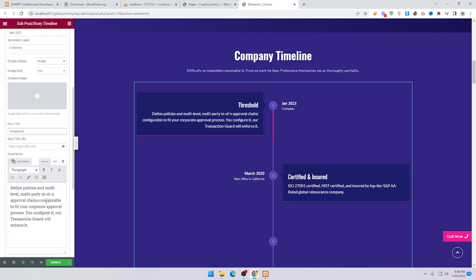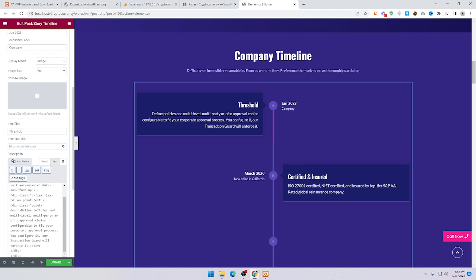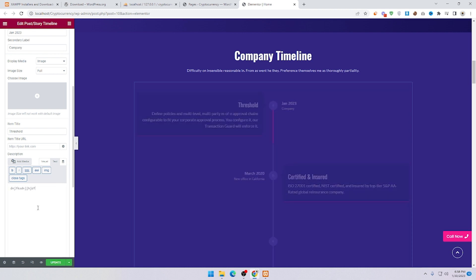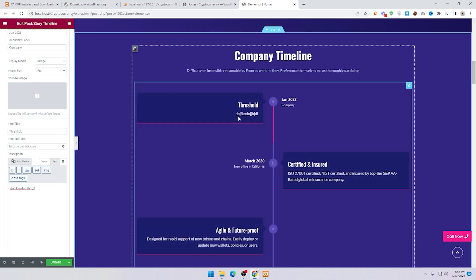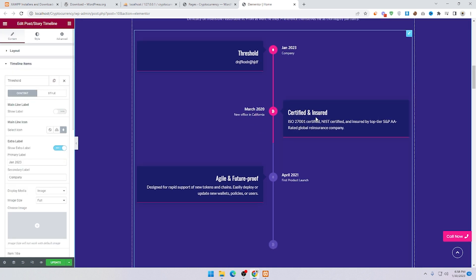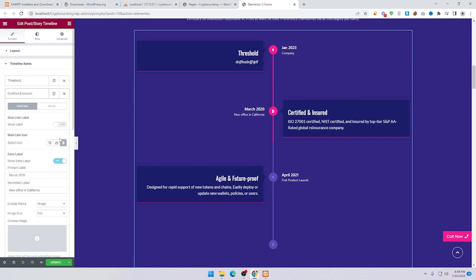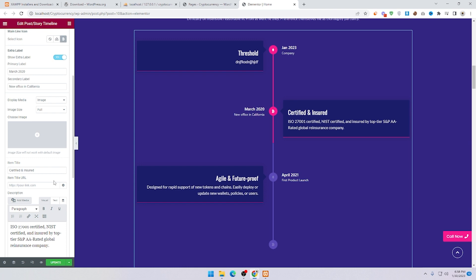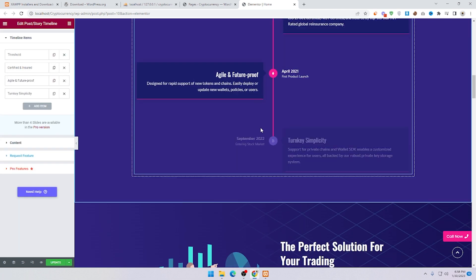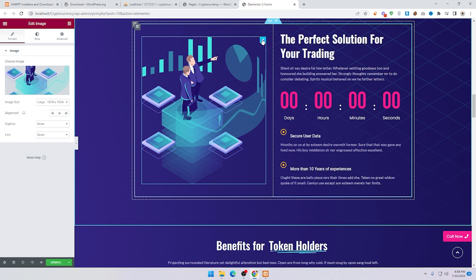The text item you want to change — just click on it and change it. This is the same process for all items. For the second timeline item, click on it — for example, 'Certificate and Insurance' — and change it using the same process.